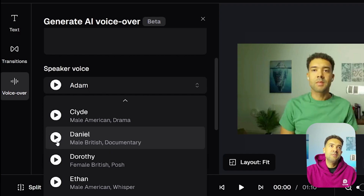So let's preview Daniel. "The world is round, and the place which may seem like the end may also be the beginning." That's a great British accent, so let's go with that.